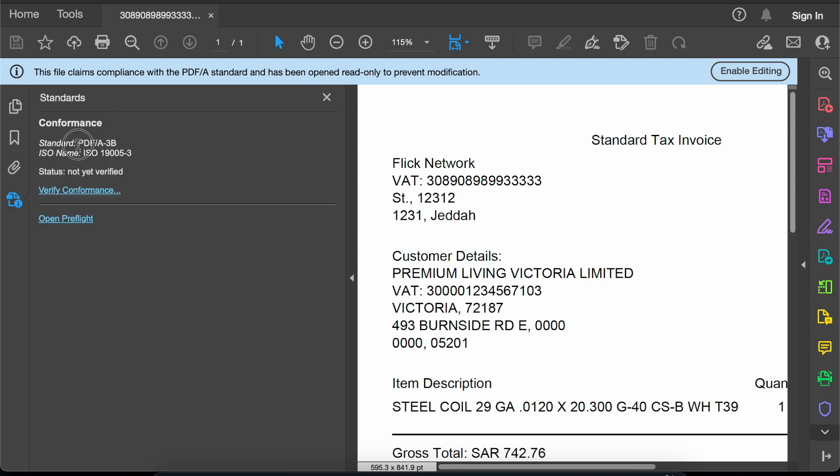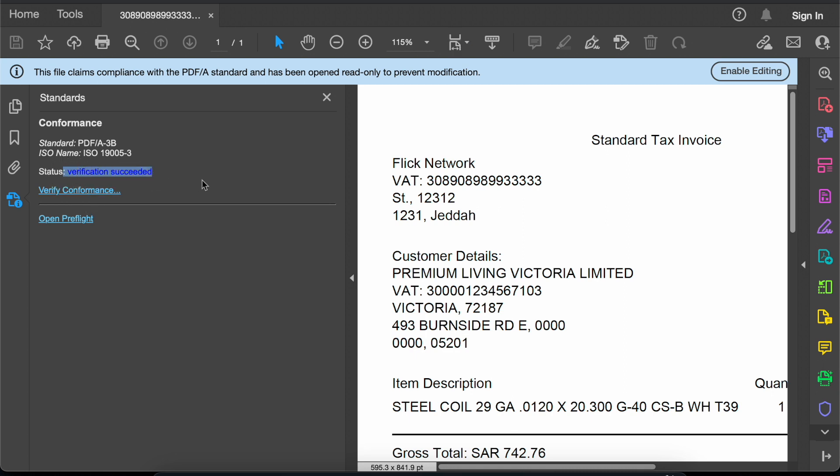In the standard section we can see the standard showing as PDF A3 and the international standards organization name describing this PDF. Once we click verify conformance we can see the status change to verification succeeded.